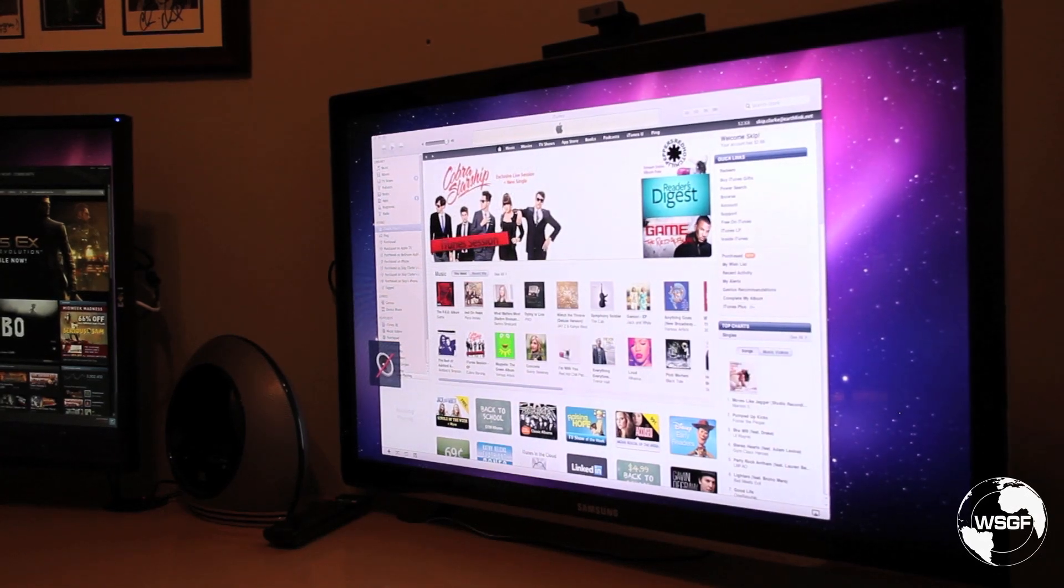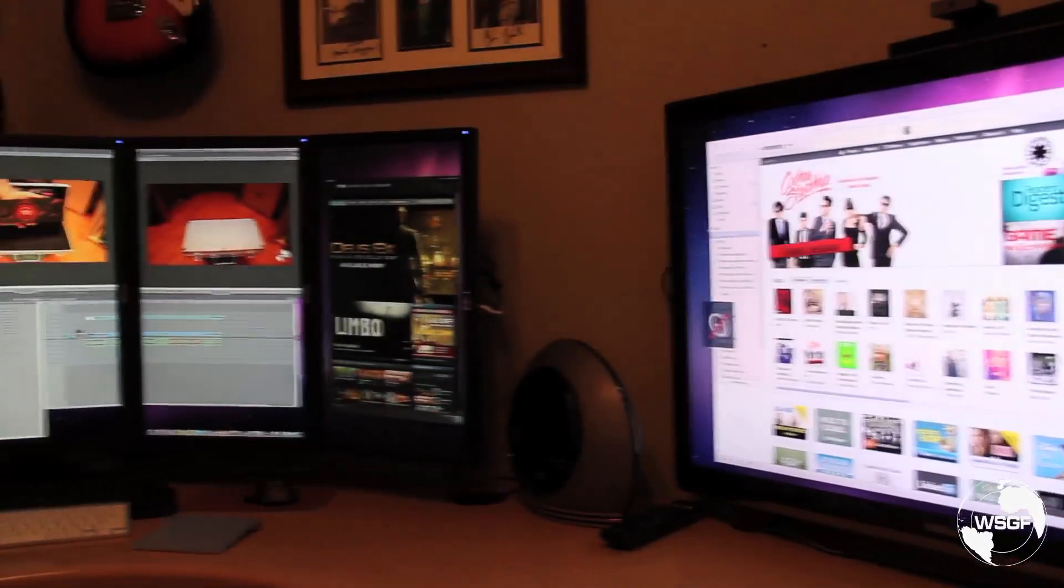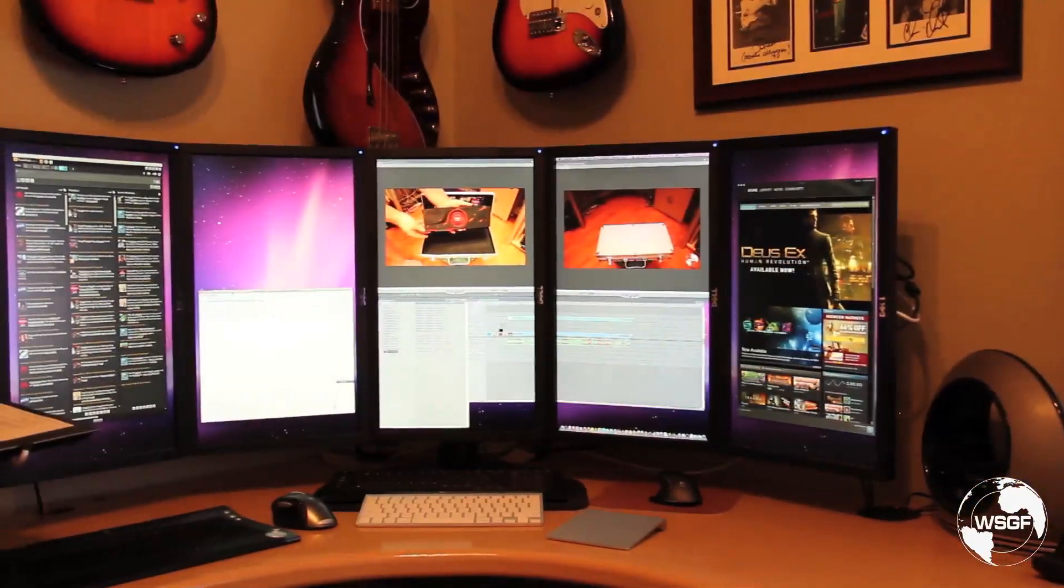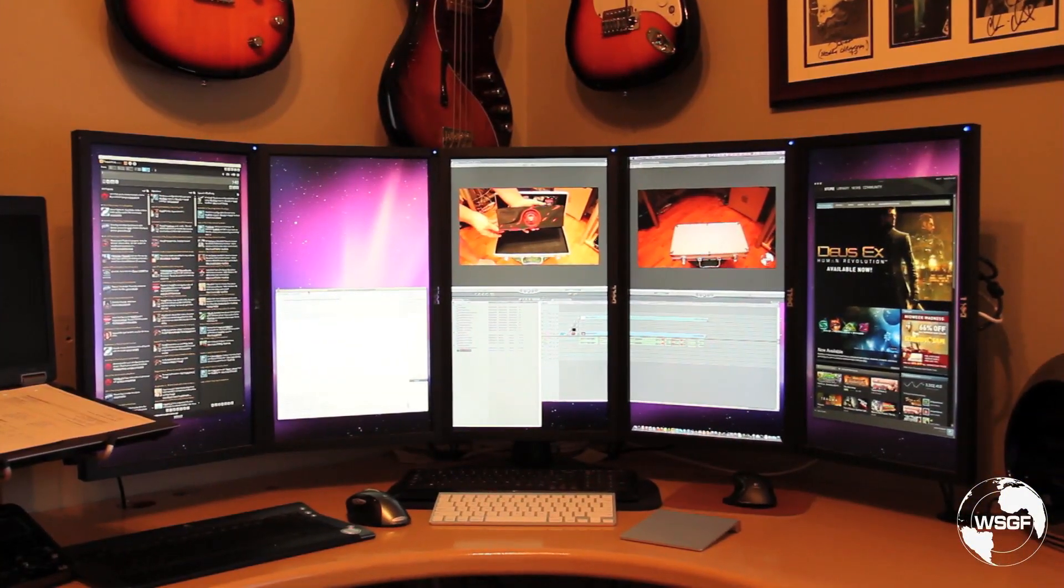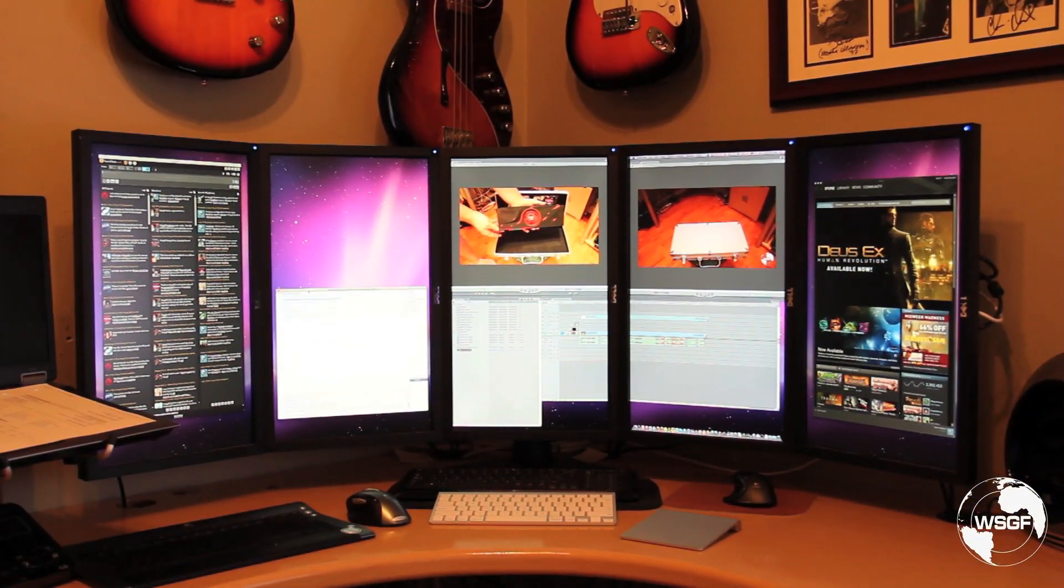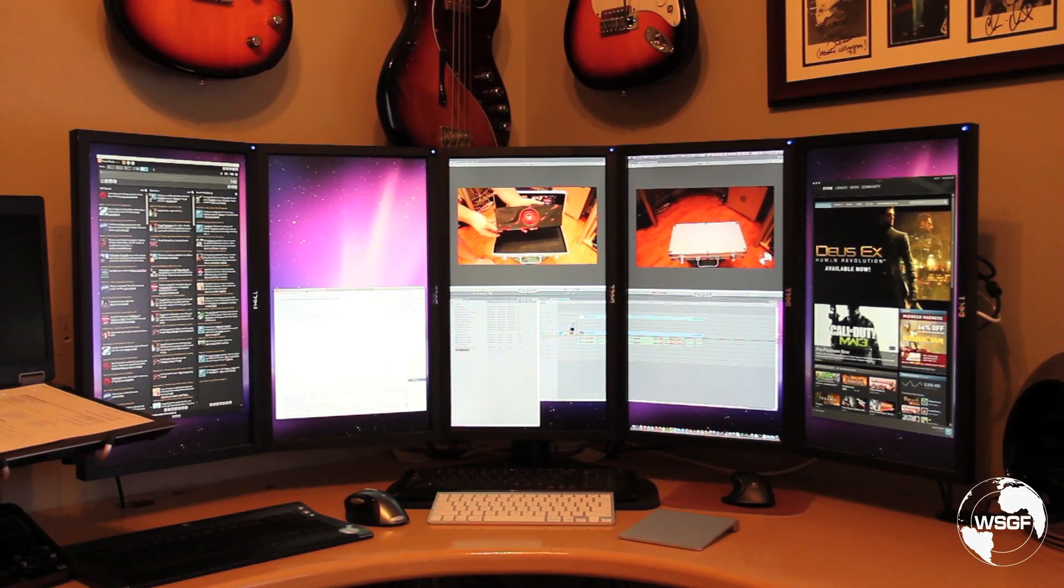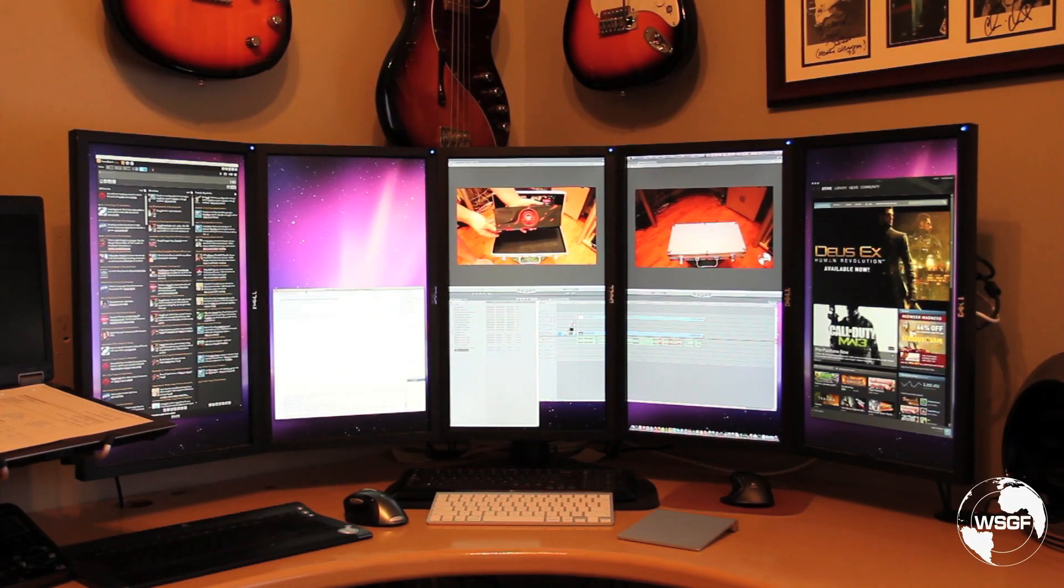So here we have six independent screens, independent signals from the pair of ATI Radeon HD 5770s running on an original Mac Pro 1.1.